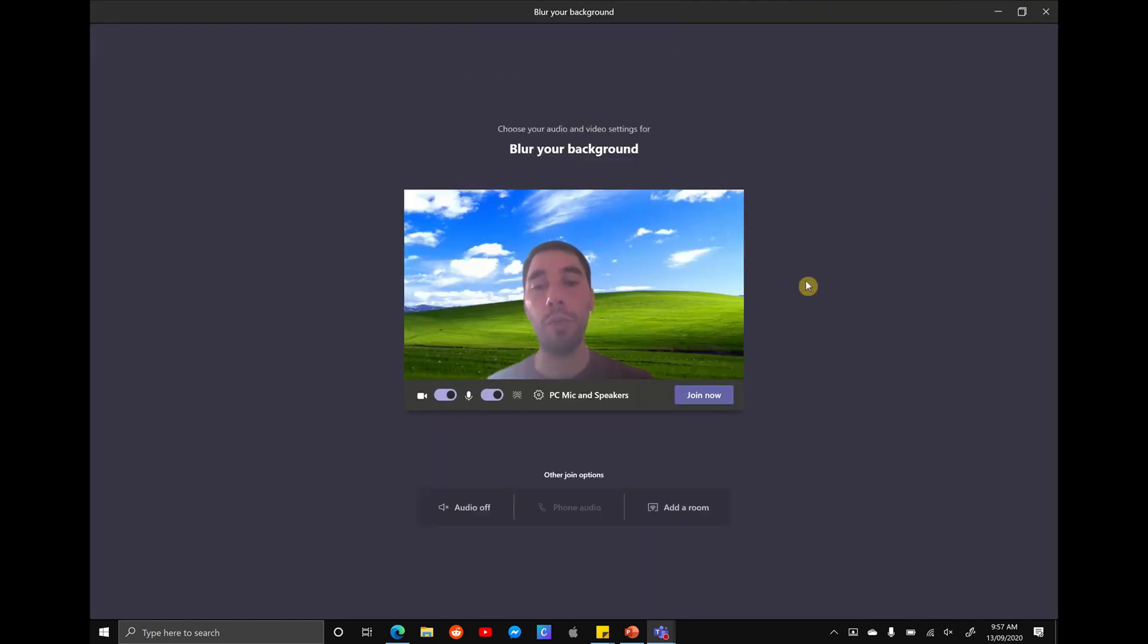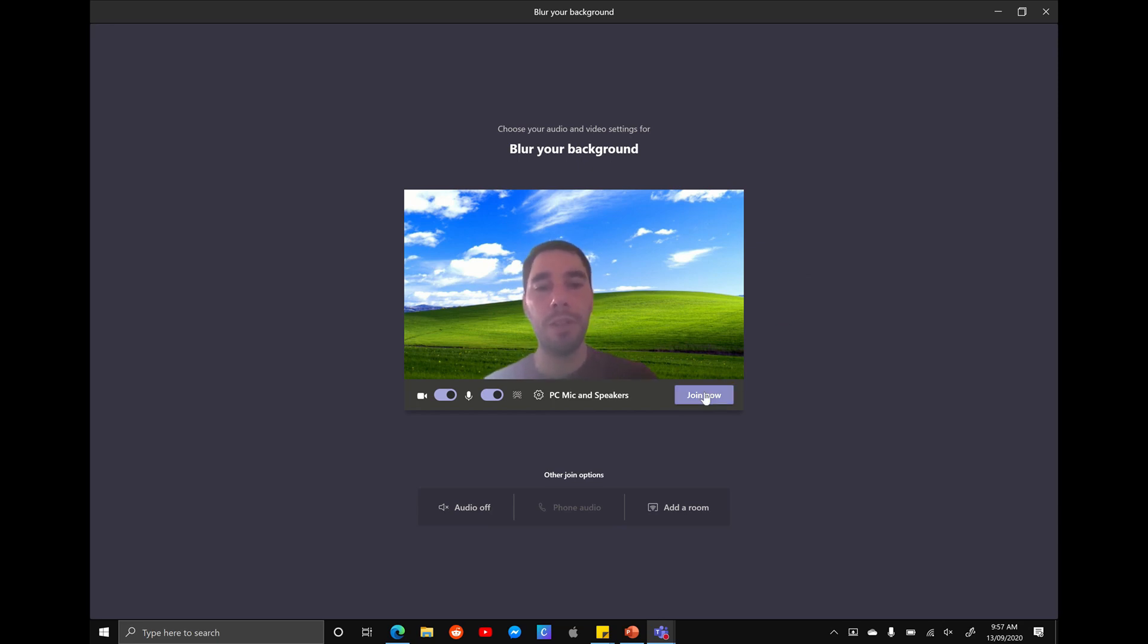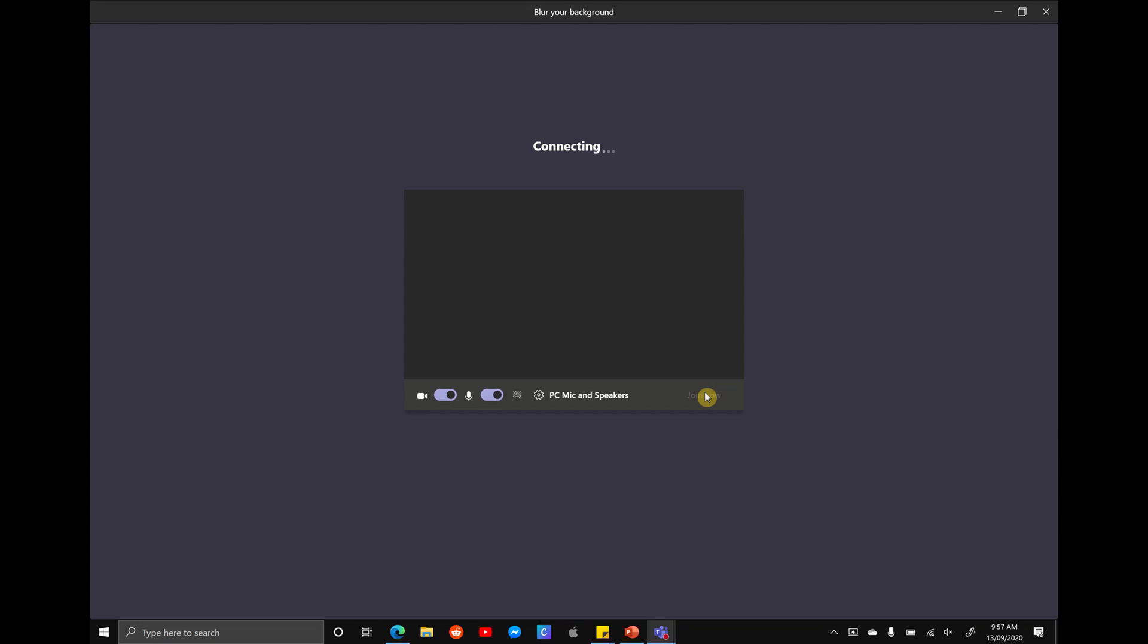the great thing is Teams is going to save that background that you chose. So you're not having to reload it all the time. It's sort of like set and forget. You pick the background you want and it's always going to appear there. So let's join the meeting.